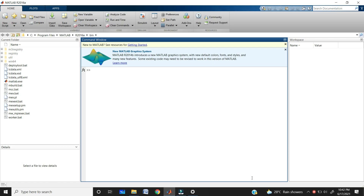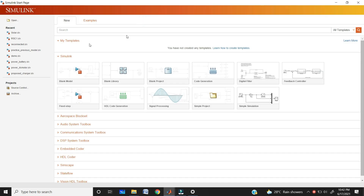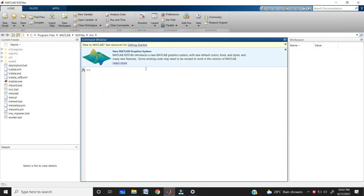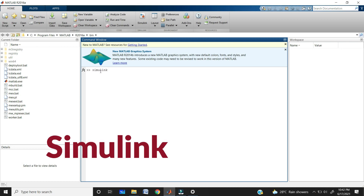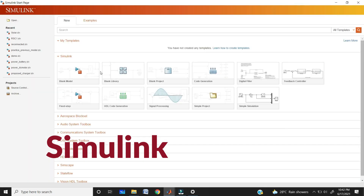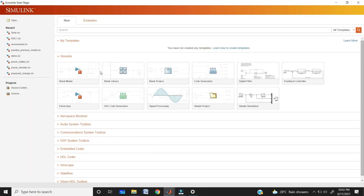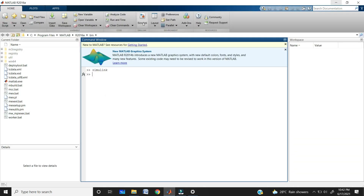First of all, open your MATLAB and get into Simulink. We have two options: we generally get into Simulink by using the Simulink icon — just click on it and you can easily get into Simulink. Or you can use the command window, type 'Simulink' and click Enter, and it automatically opens Simulink. First way is clicking the Simulink icon; second is using the command 'Simulink' and Enter.